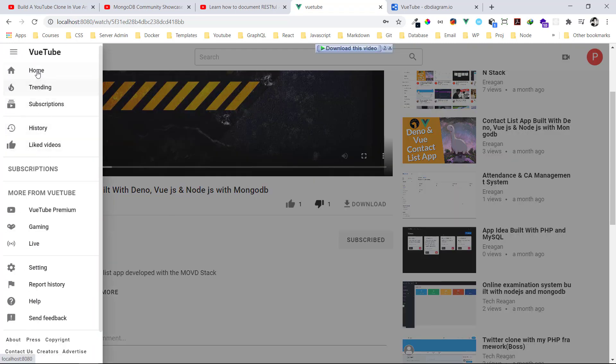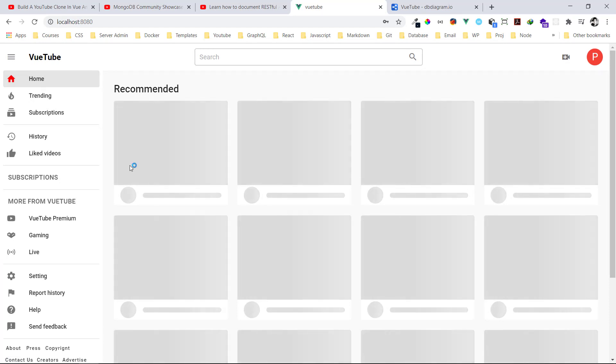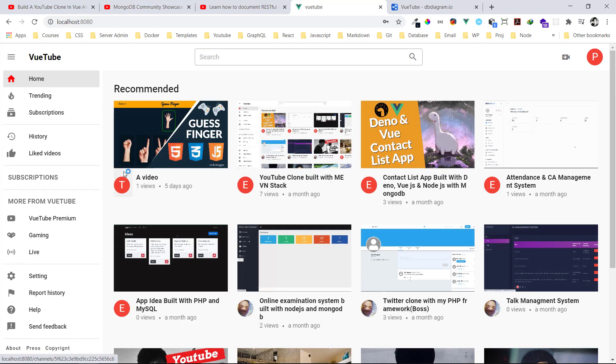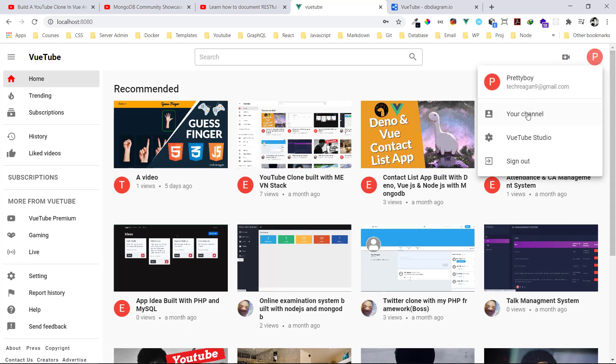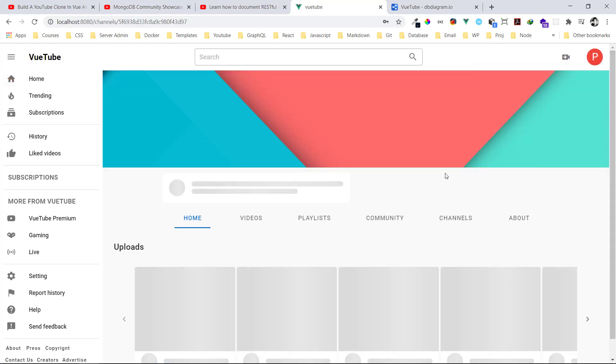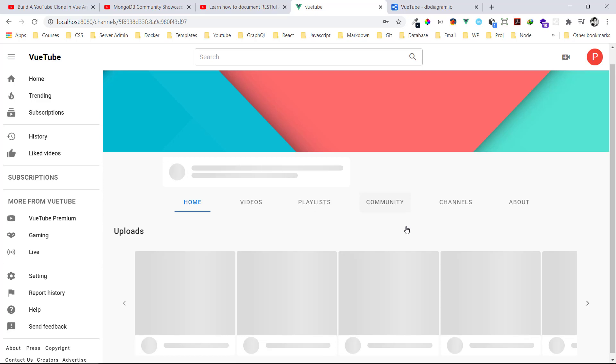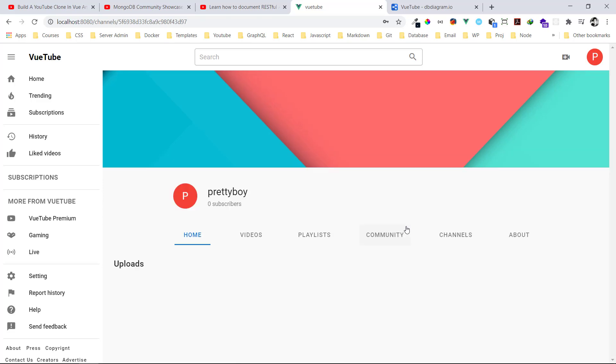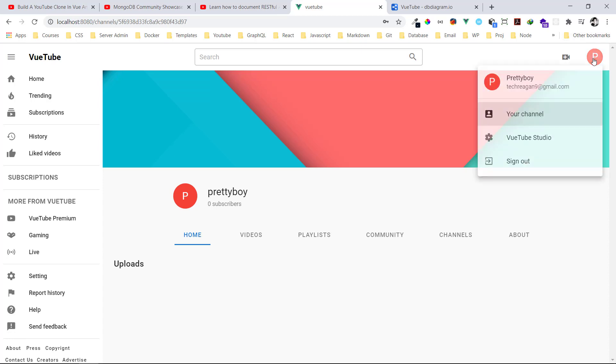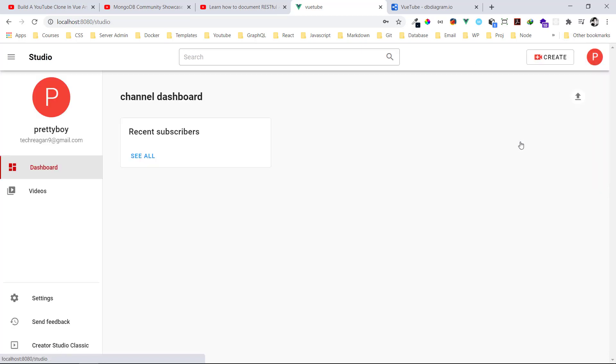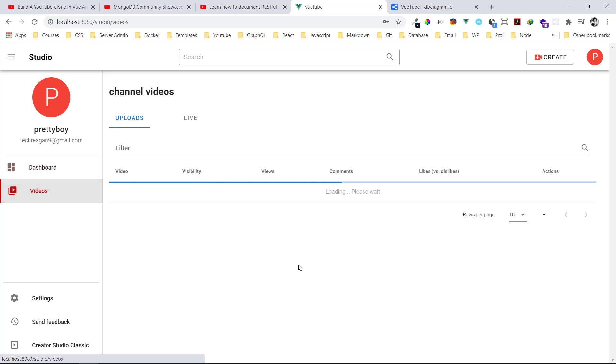Let me go back to my own channel. Let me show you my own channel. We just created it so I'll go back to the home. If you click down here, go to your channel and this is my channel. I don't have any video. It is empty and I have zero subscribers. It's called Pretty Boy.